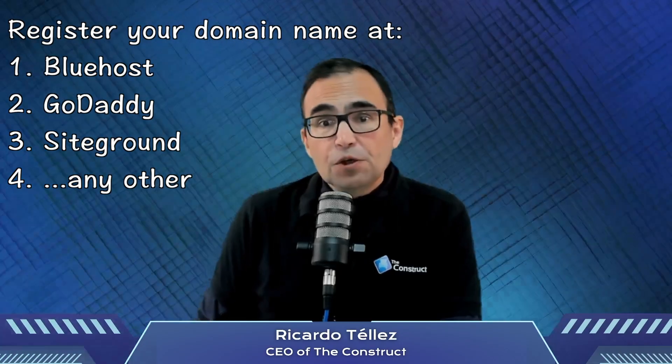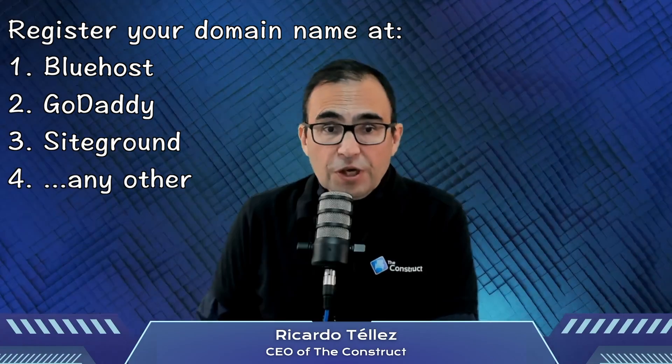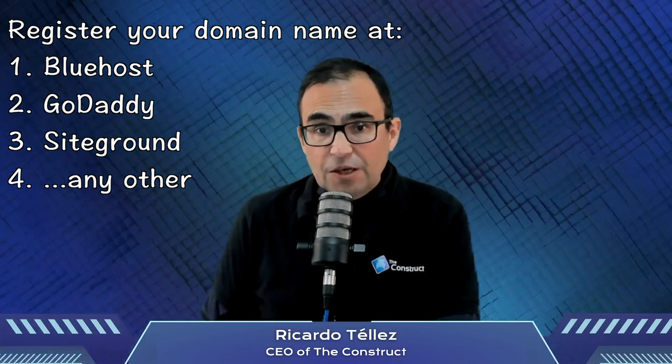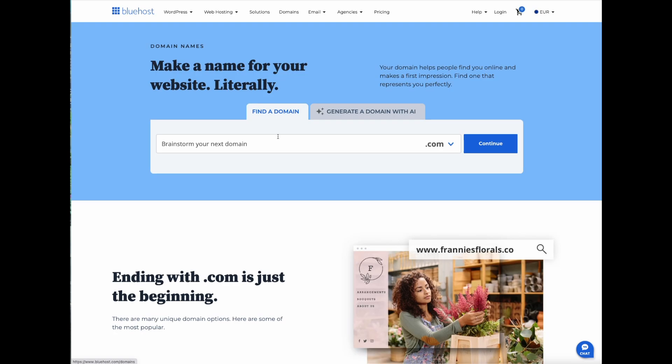Step 2: Register your domain name. You can use hosting services like Bluehost, GoDaddy, or SiteGround. If you are on a budget, Bluehost's basic plan at around $2.49 per month is a great starting point. Let me remind you that I have no affiliation with Bluehost or any other hosting service.